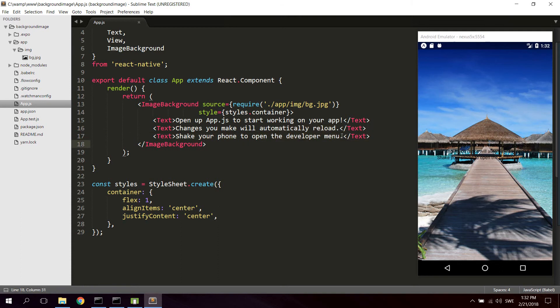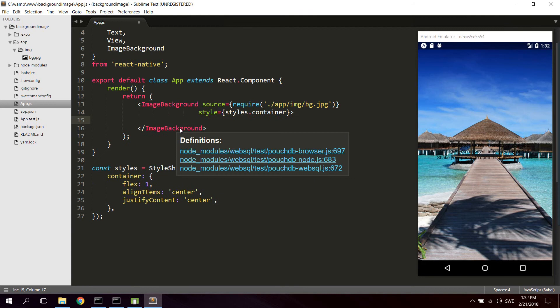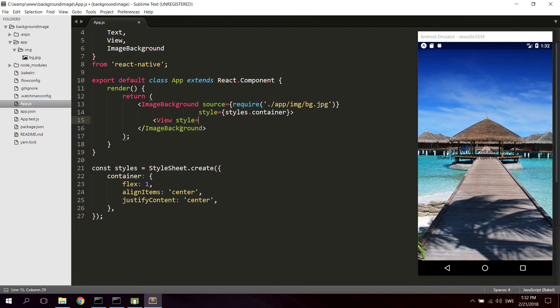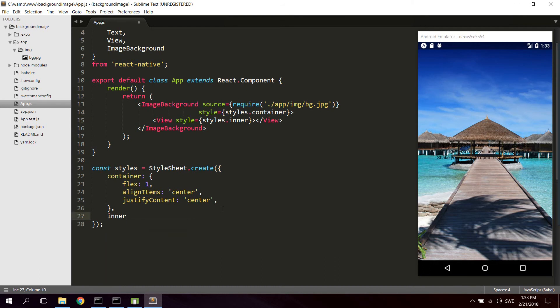So what you could do then for example is create a new view. Give it a style of let's say styles dot inner. Let's go ahead and close it. Go down here and create a new style for the inner element.